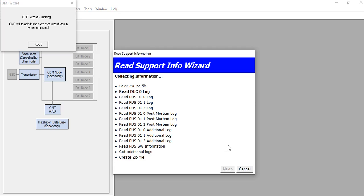It has now started to collect information about the RBS. The information collected includes: IDP, DUG log, RUS log, RUS post-mortem log, RUS additional log, RBS and RUS software information, and additional logs. We have to wait a few minutes in order to collect the log files from the RBS.